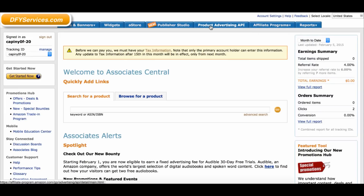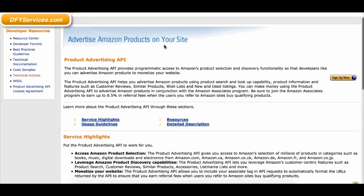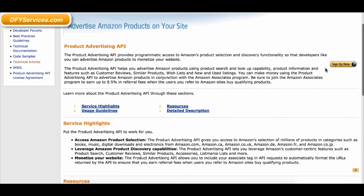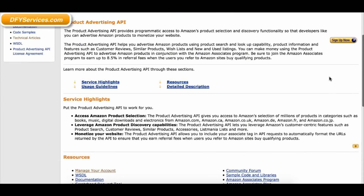Once you login, click on the Product Advertising API button in the top menu. If this is your first time using the Amazon Product Advertising API, then you will need to click the Sign Up button on the right side of this page and follow the steps to apply for the AWP program.